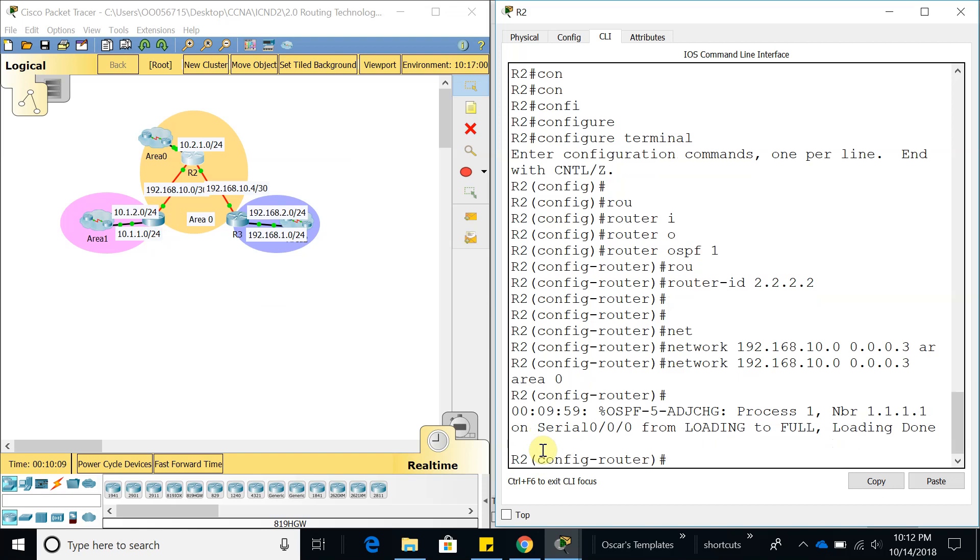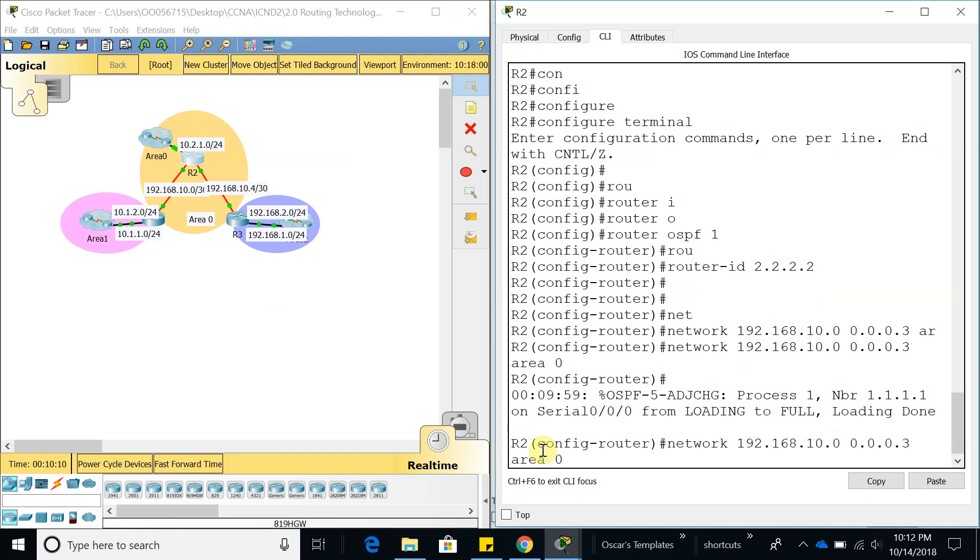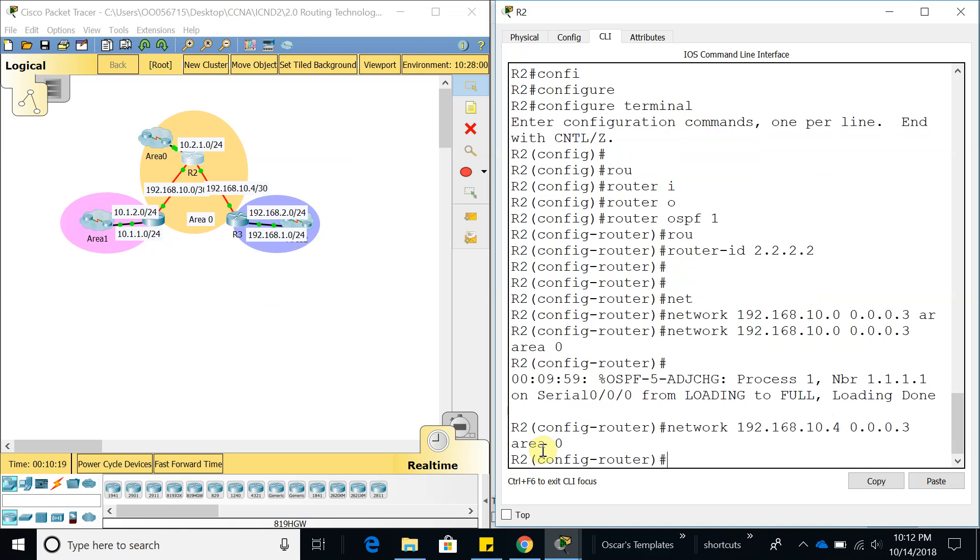Now let's add the next one, which is 192.168.10.4 in the same area with the same wildcard mask. Let's wait a couple seconds so it can load. Oh, never mind, it's not going to load because we have not configured router 3 yet.